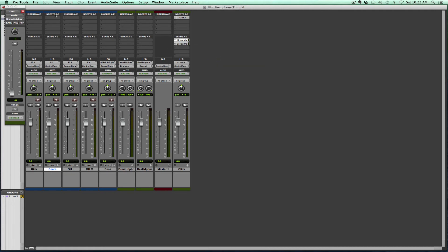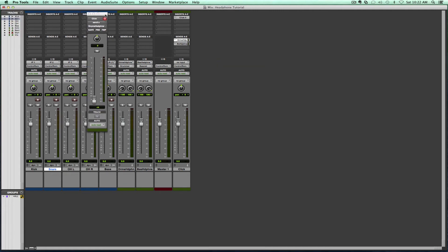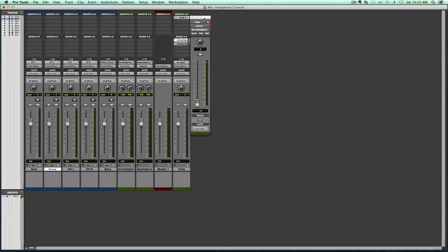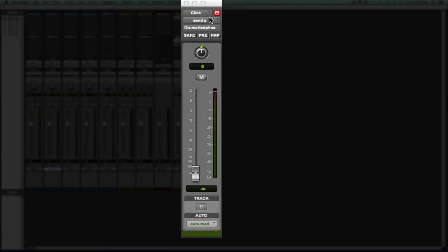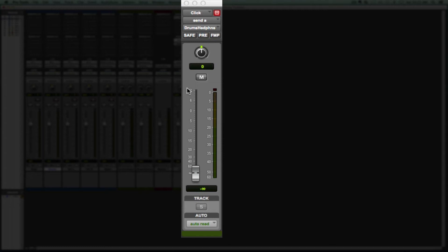A couple of things here that I want to show you on our drums. When we're looking at this, we got to make sure that this pre-fader is on. If you don't know what pre and post fader will do, it's very simple and I'm going to show you it right away.